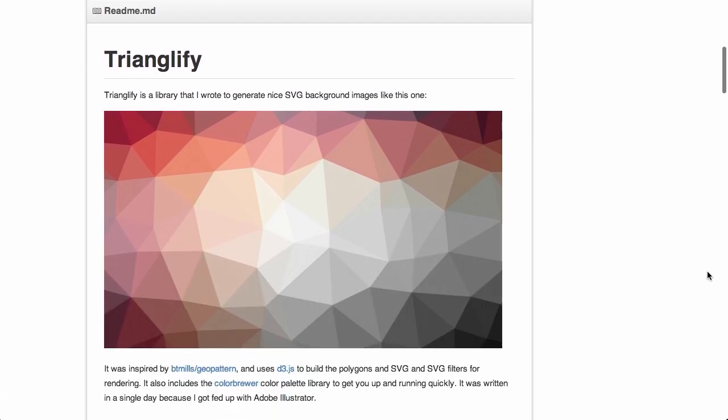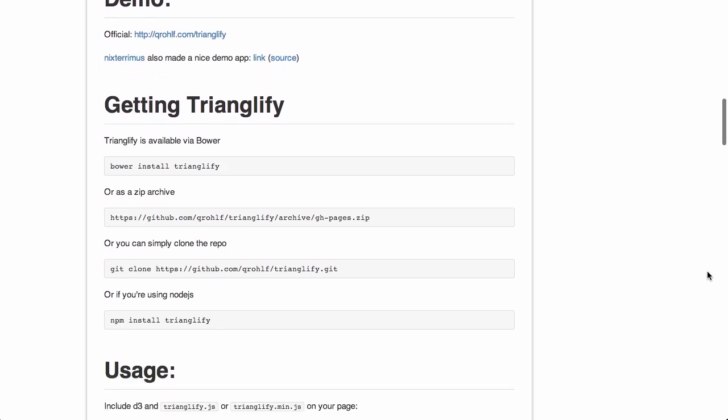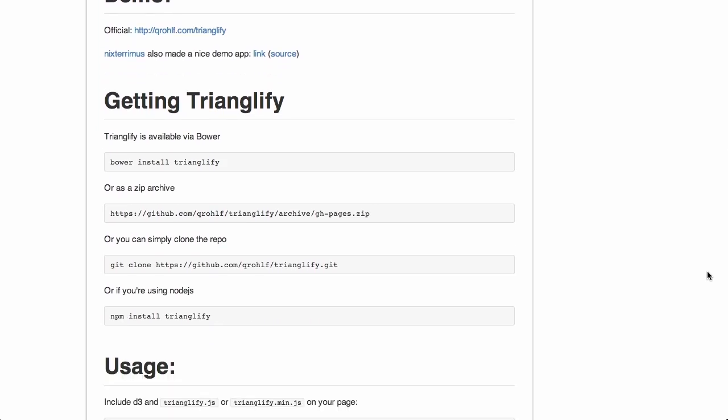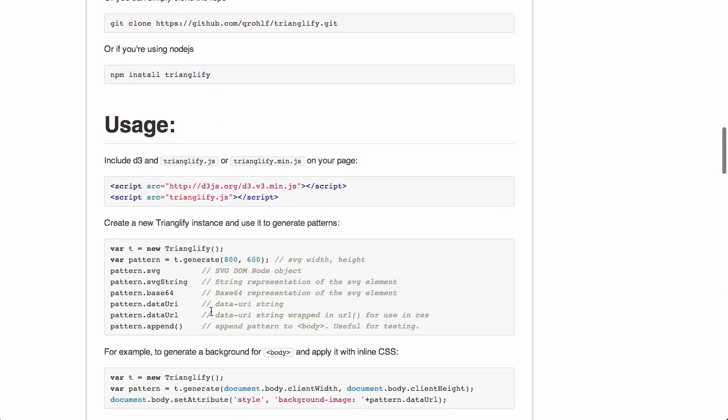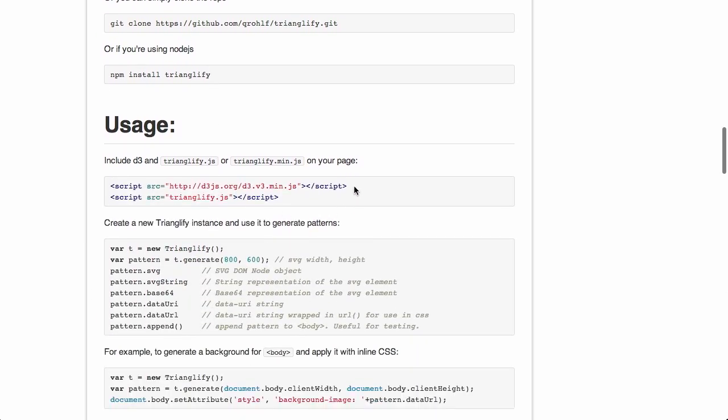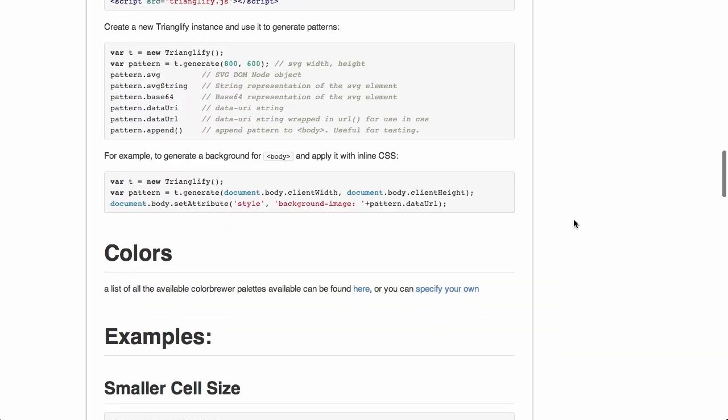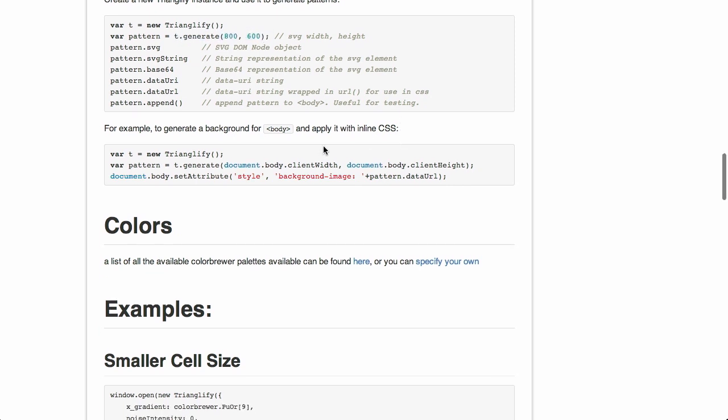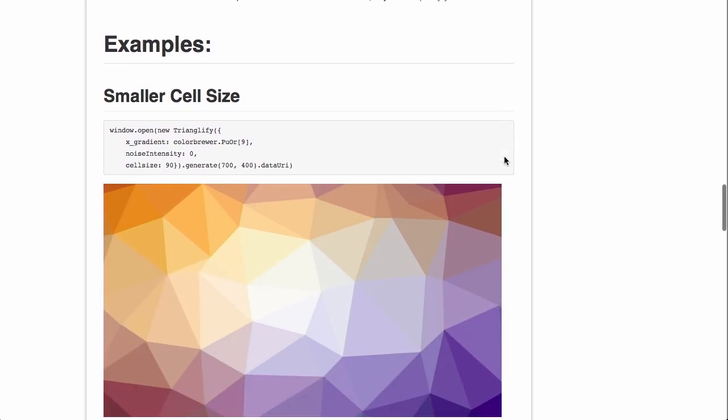and Trianglify uses the D3.js library. So there's a couple of ways to get Trianglify, and then to use it, you actually have to include D3.js, and then you include Trianglify, because it relies on D3, and then you can start to define these backgrounds using a number of different parameters. So first, you create a new instance of Trianglify, and then you can define the width and height using the generate function. Now, you could, of course, just put the body client width and body client height into the generate function,